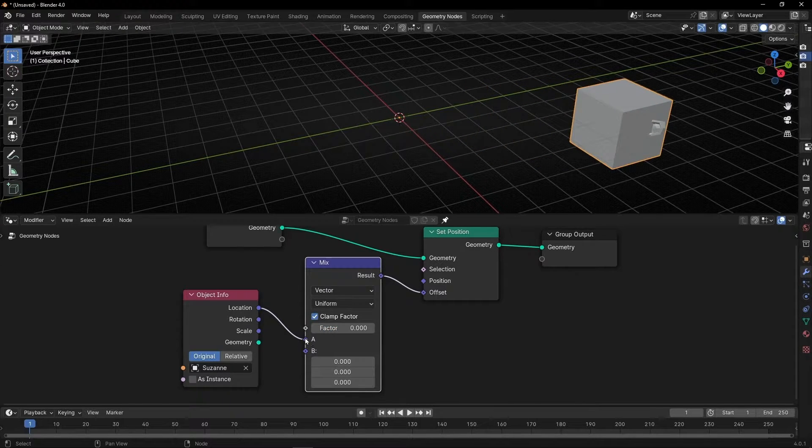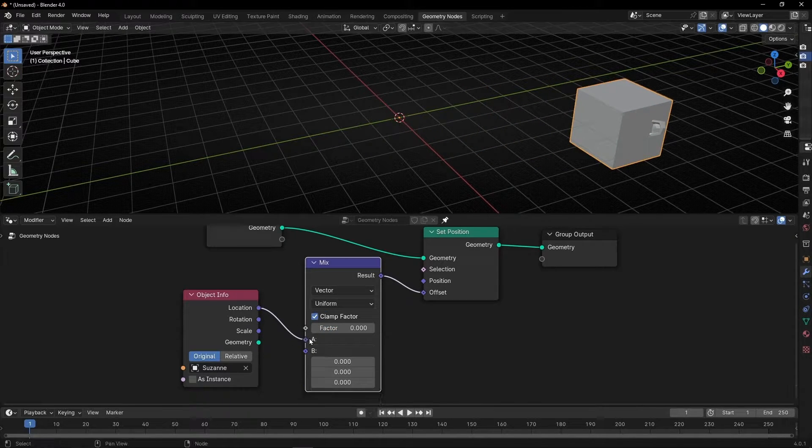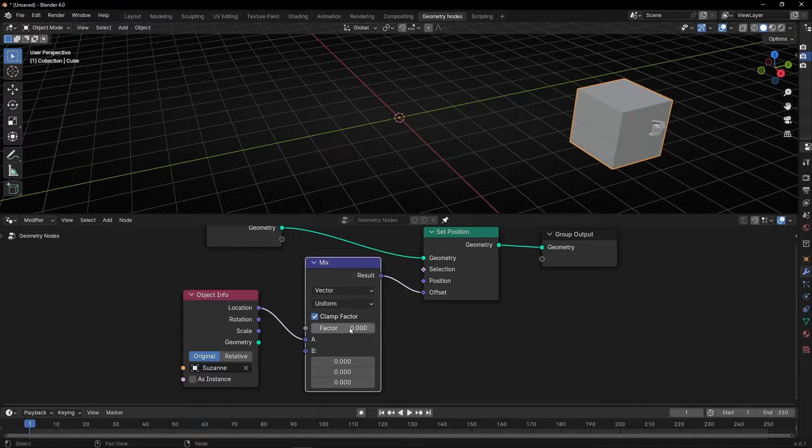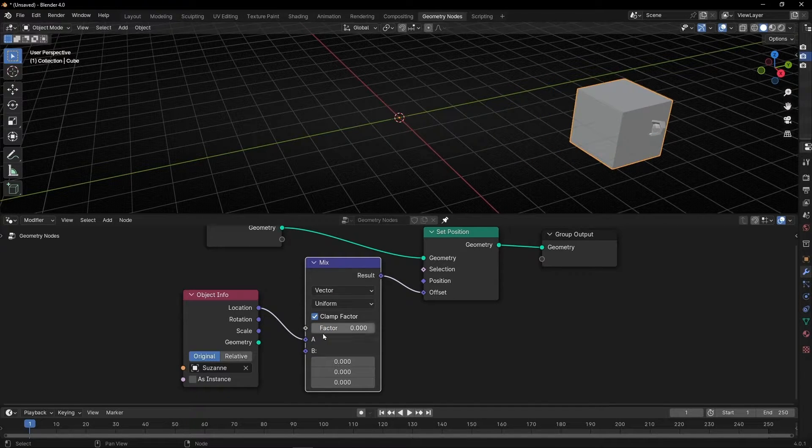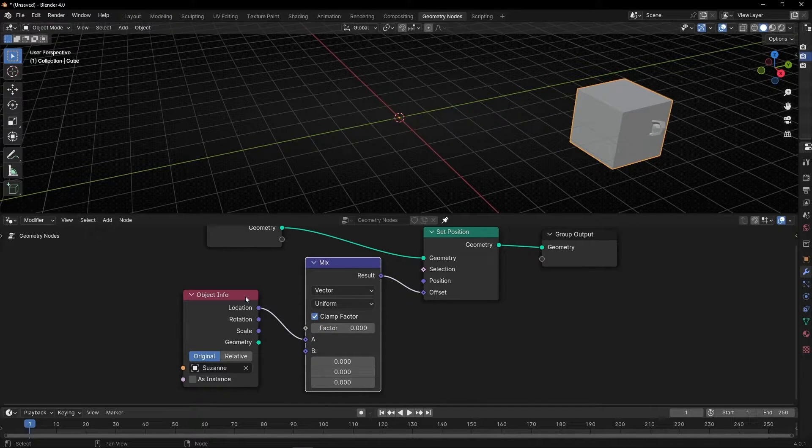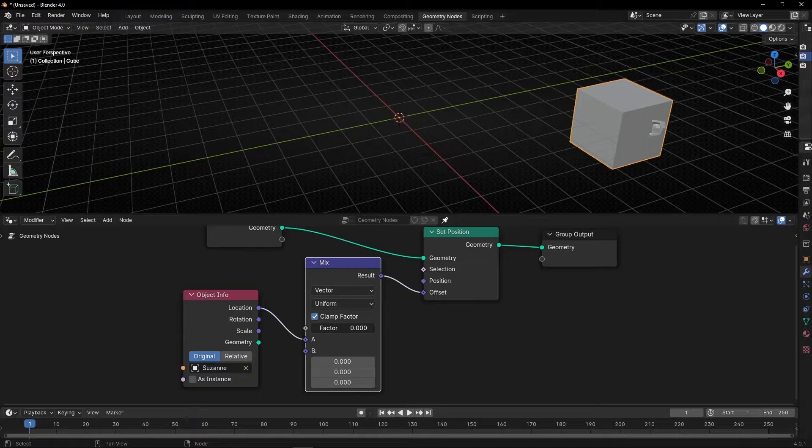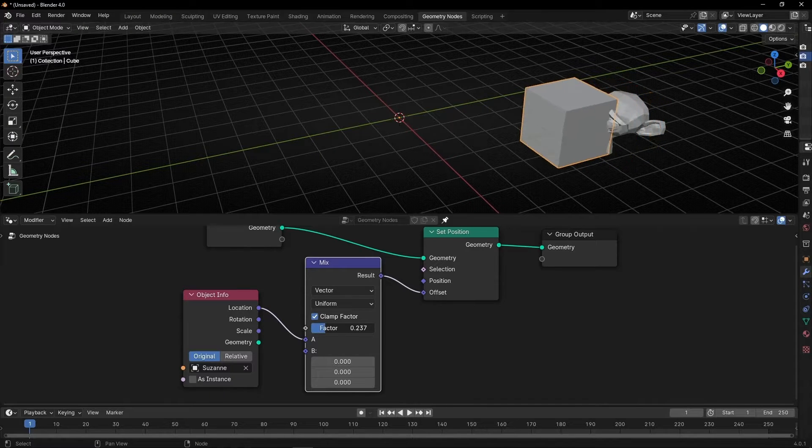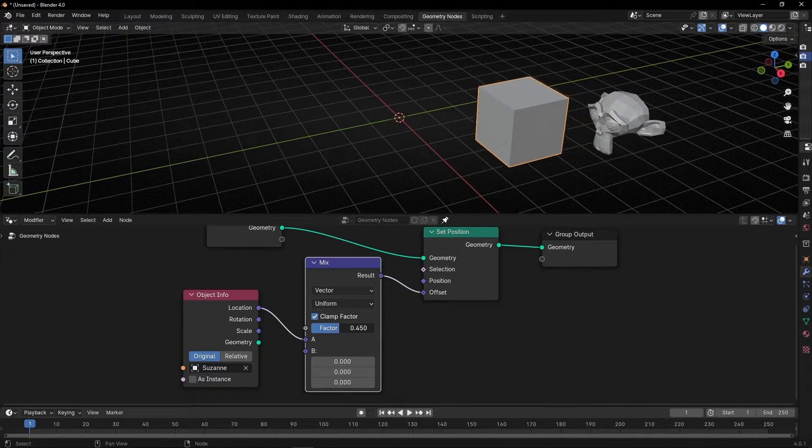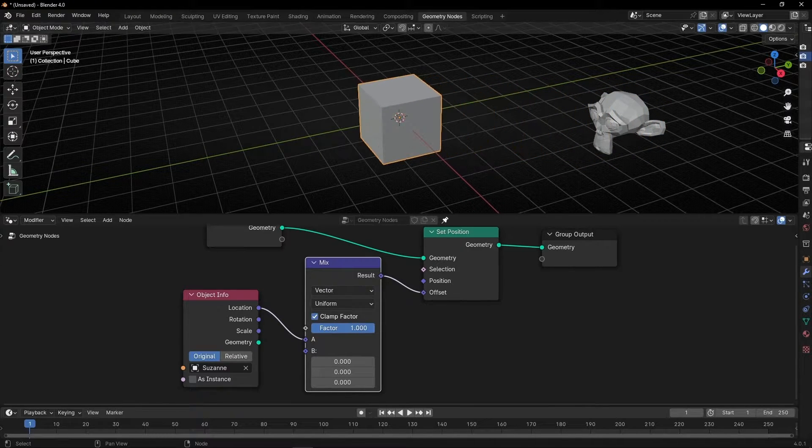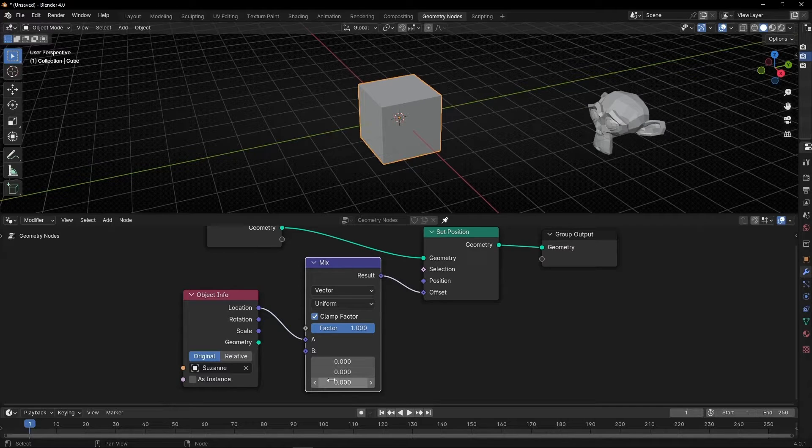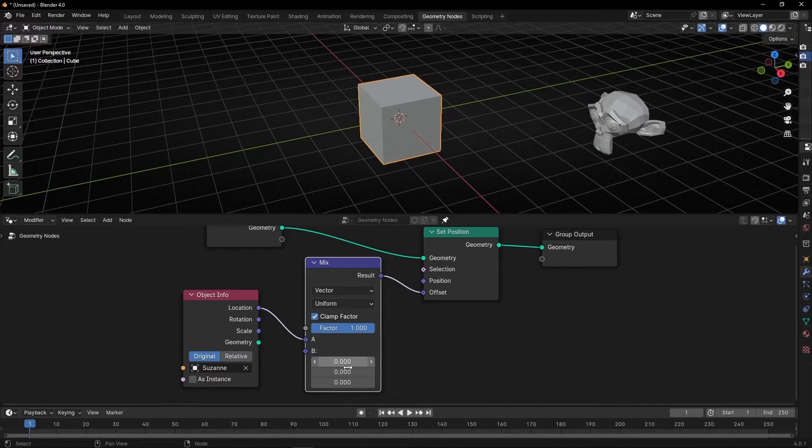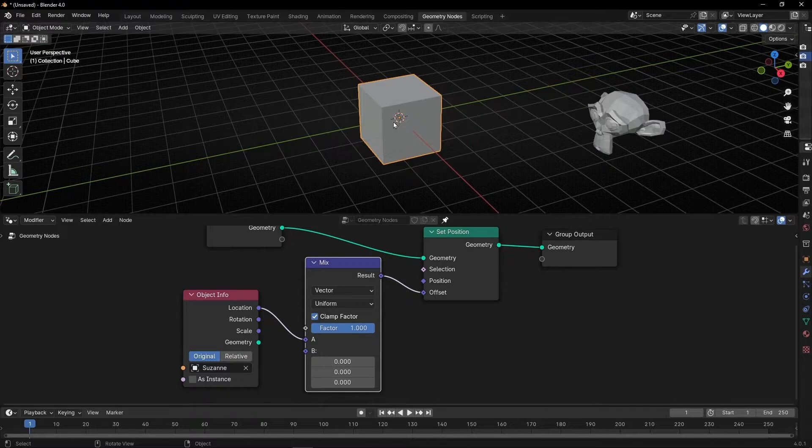If something is connected to A, when the factor is close to zero, we're saying use this vector. However, if we push the factor to the other side, we're using this information. Right now it's 0, 0, 0, so the cube is at the origin.